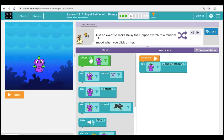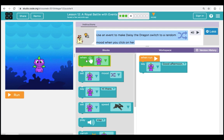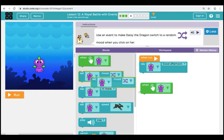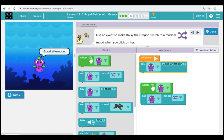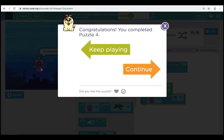Here in Puzzle 4, they're asking us to use an event to make Daisy the Dragon switch to a random mood when we click on her. In the toolbox, we see a green when-click event — we're going to bring that over. Now we're going to bring over a Set Mood command, which will change the way Daisy the Dragon is feeling. We're going to set it to the two wavy arrows, which is the symbol for random — meaning we don't know what it's going to be. When we click Run, Daisy says good afternoon, and then when we click on her, she smiles. That's a happy dragon. Let's click Continue and move on to Puzzle 5.